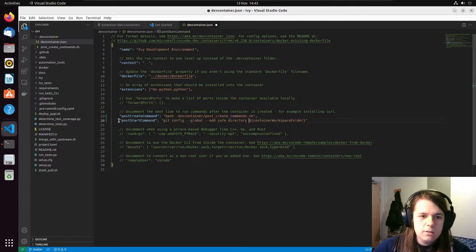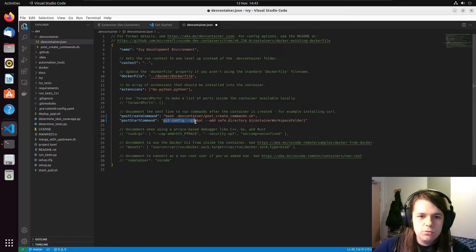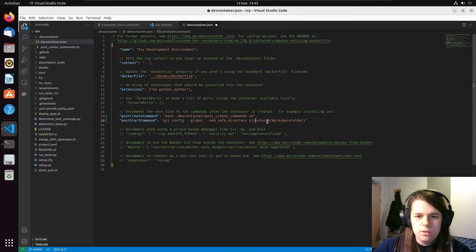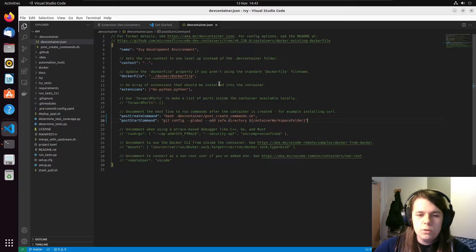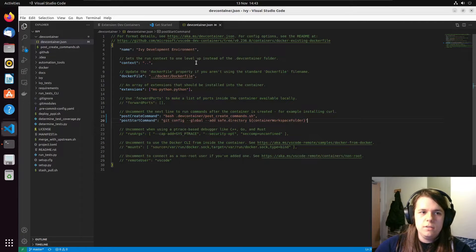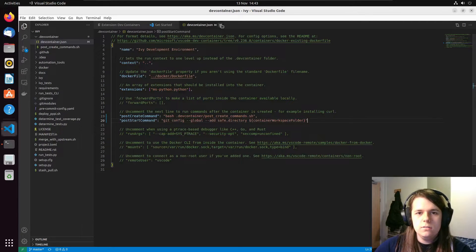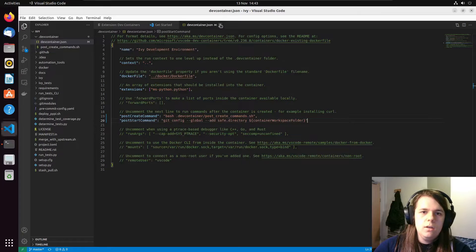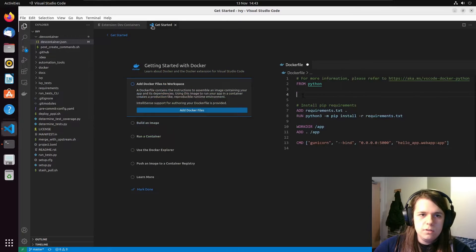We need here post start command, git config global, add safe directory, and then our workspace folder. If we don't do this, when we try to run git commands in the container, nothing's going to work. So once you've closed that,